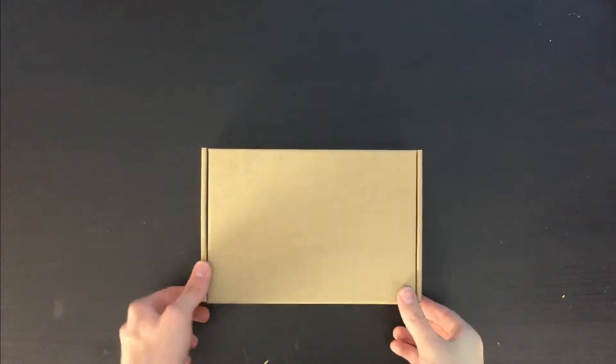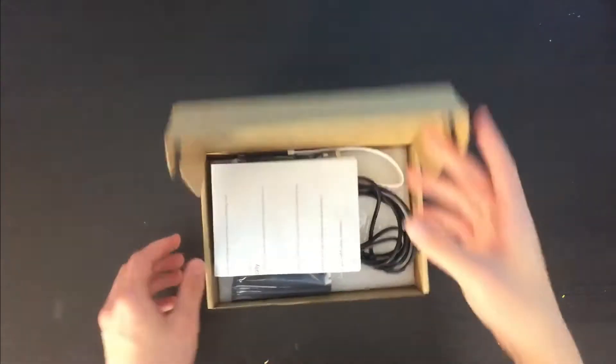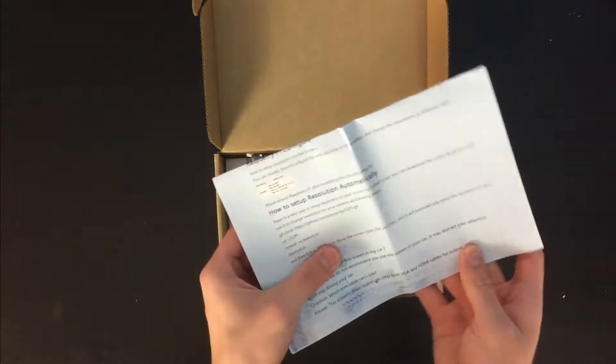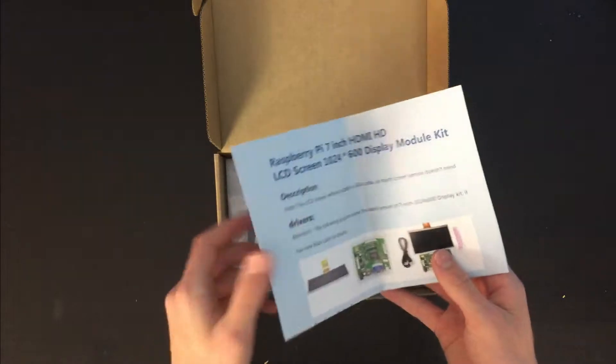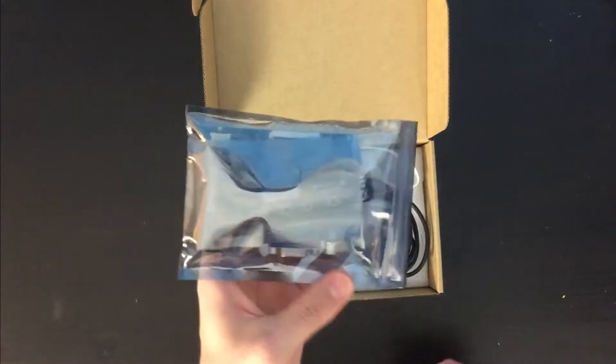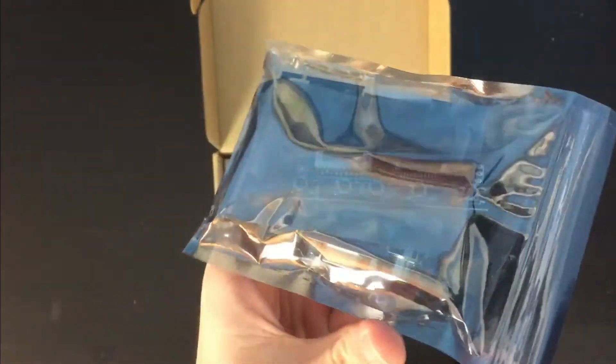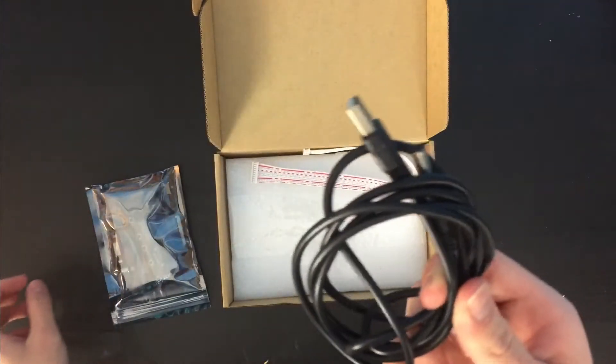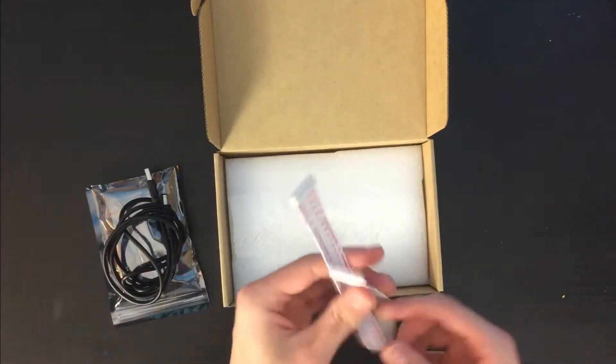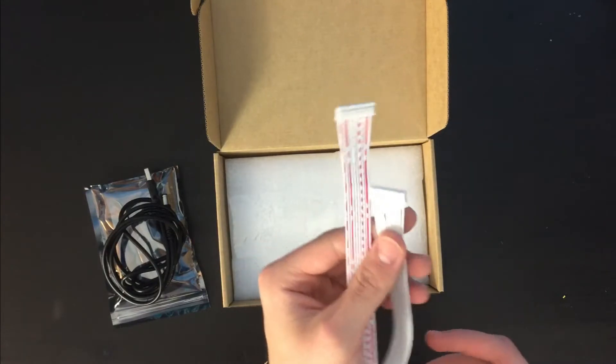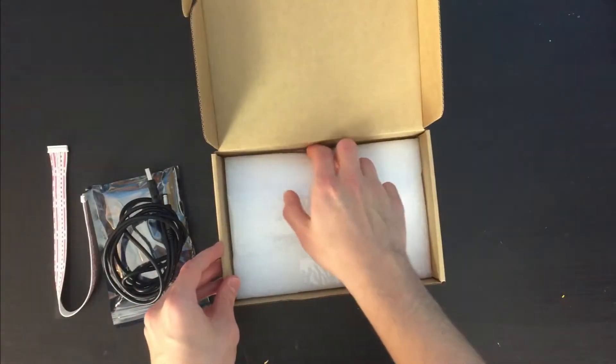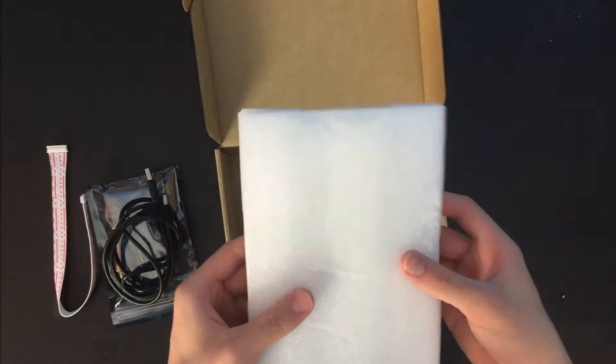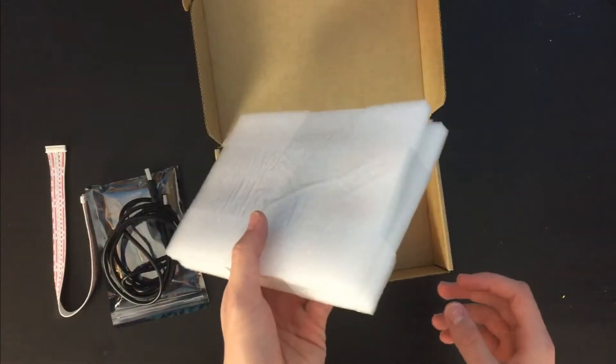Alright, so my screen just came in yesterday, so I'm going to open this up. I've got this little packet for how to set it up. We have the circuit board for the screen in an anti-static bag as well as a power cable, and a cord to connect the buttons to the actual circuit board. And then underneath there we've got the screen itself packed in some protective coating.